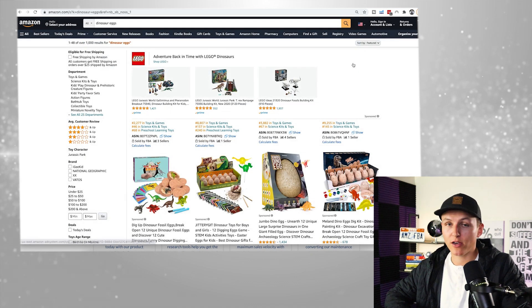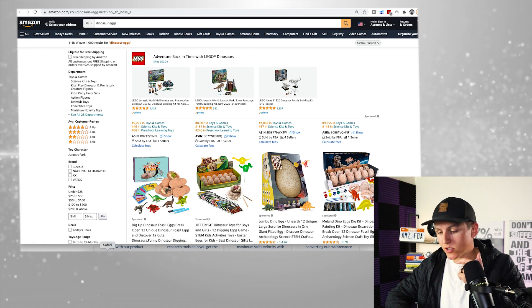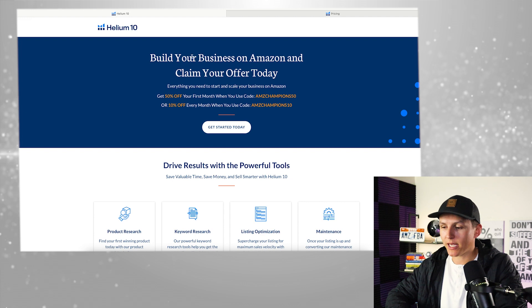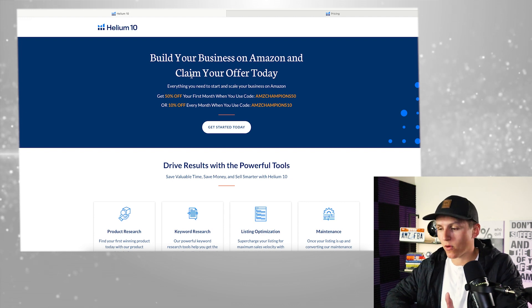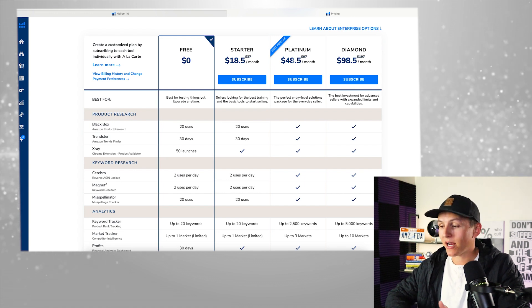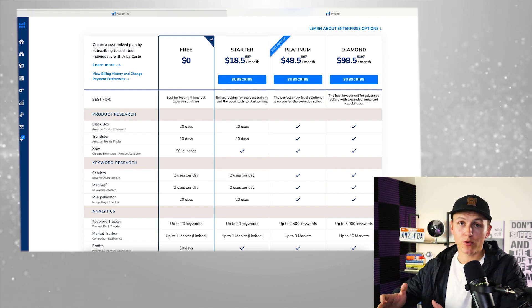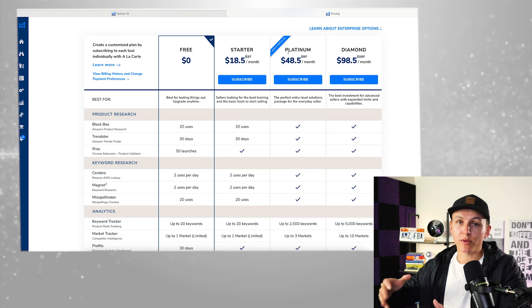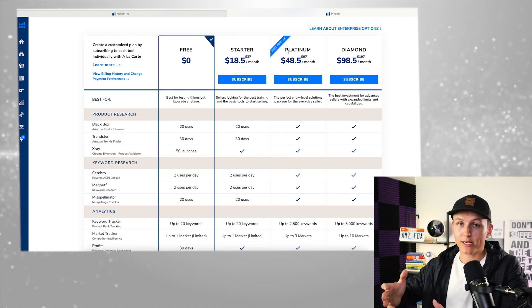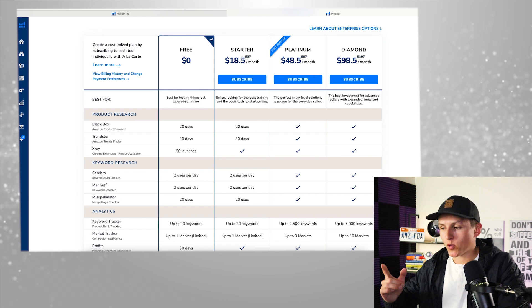If you guys are serious about selling on Amazon, you need the Chrome extension — there's no way to avoid that. Go down to the link below; I have a link to Helium 10 where you can get 50% off for the first month or 10% off for life. I recommend the Platinum plan — it comes with 20-plus different tools that you're going to use throughout your Amazon business. You can get away with the starter plan, but down the road you're going to want to upgrade.